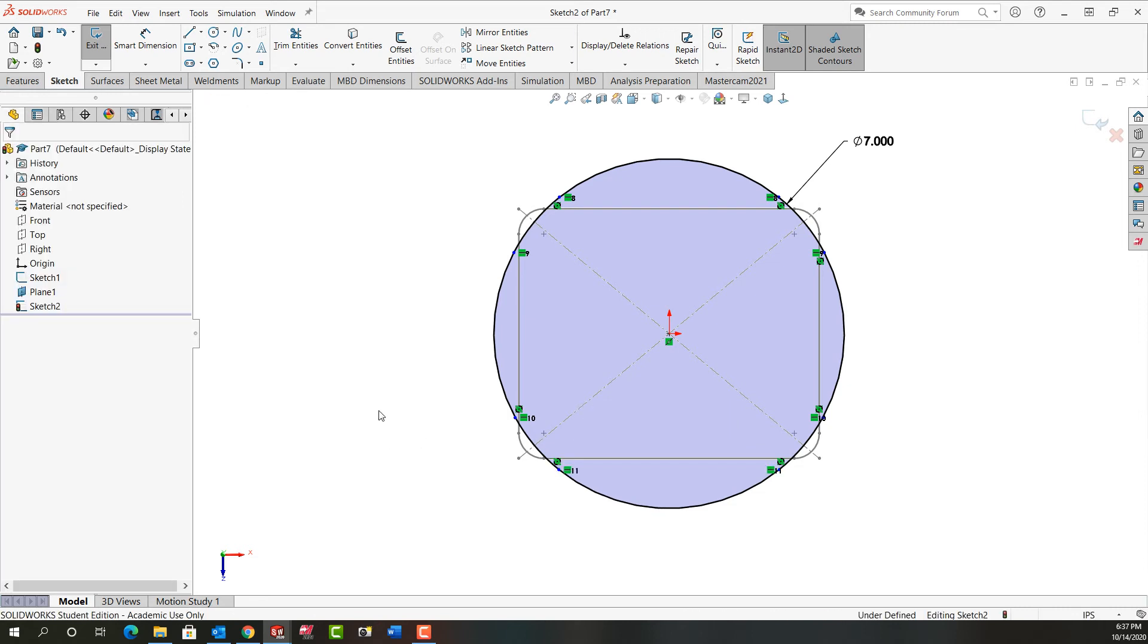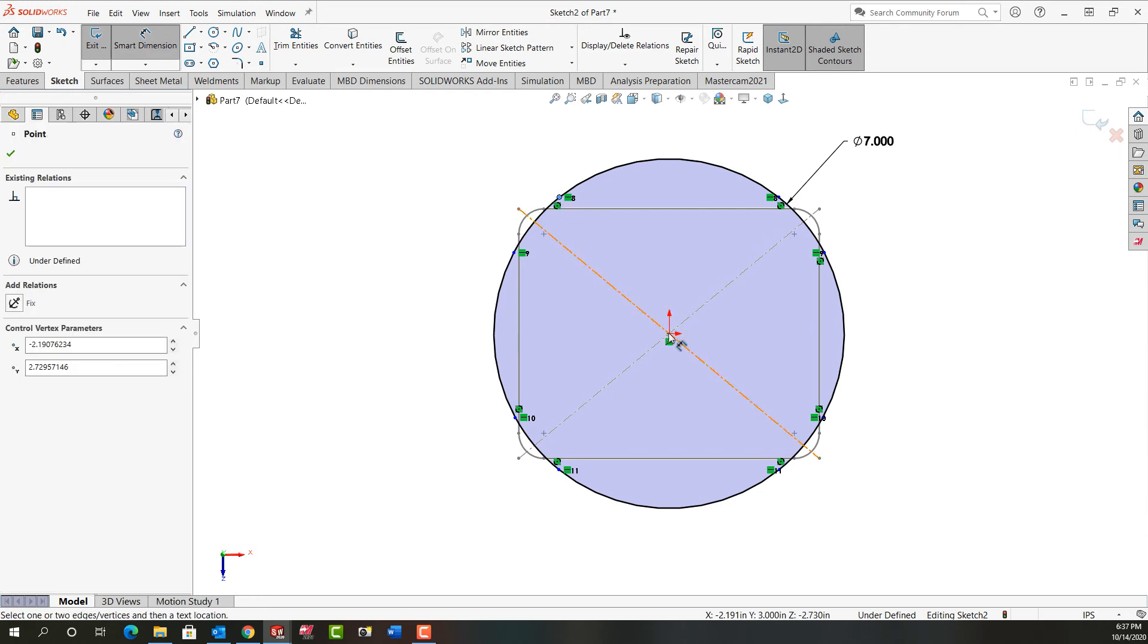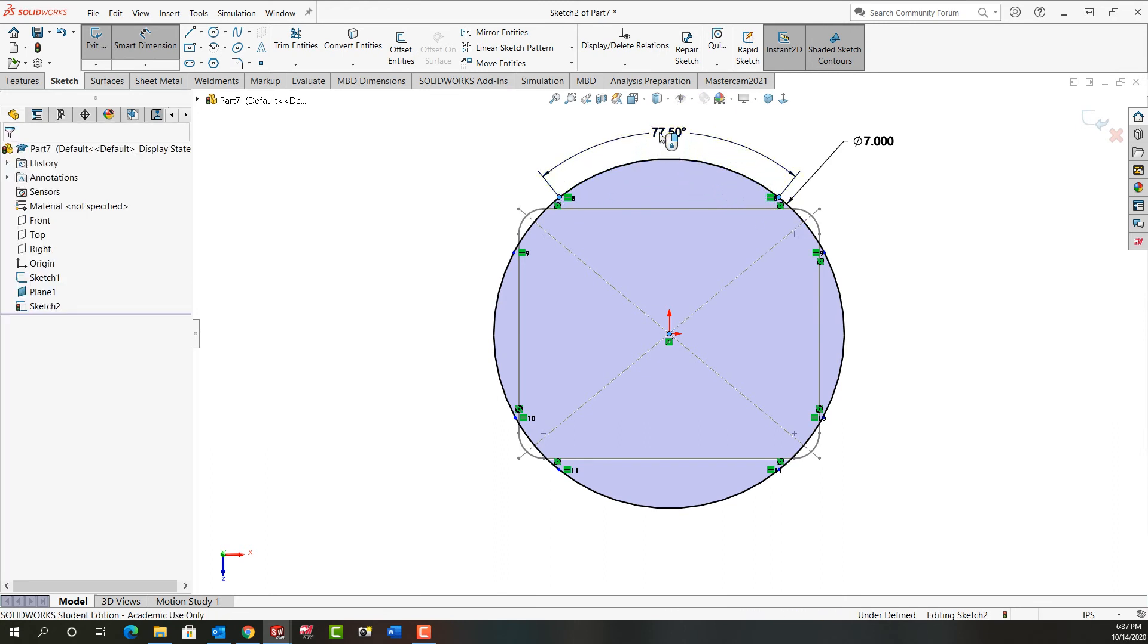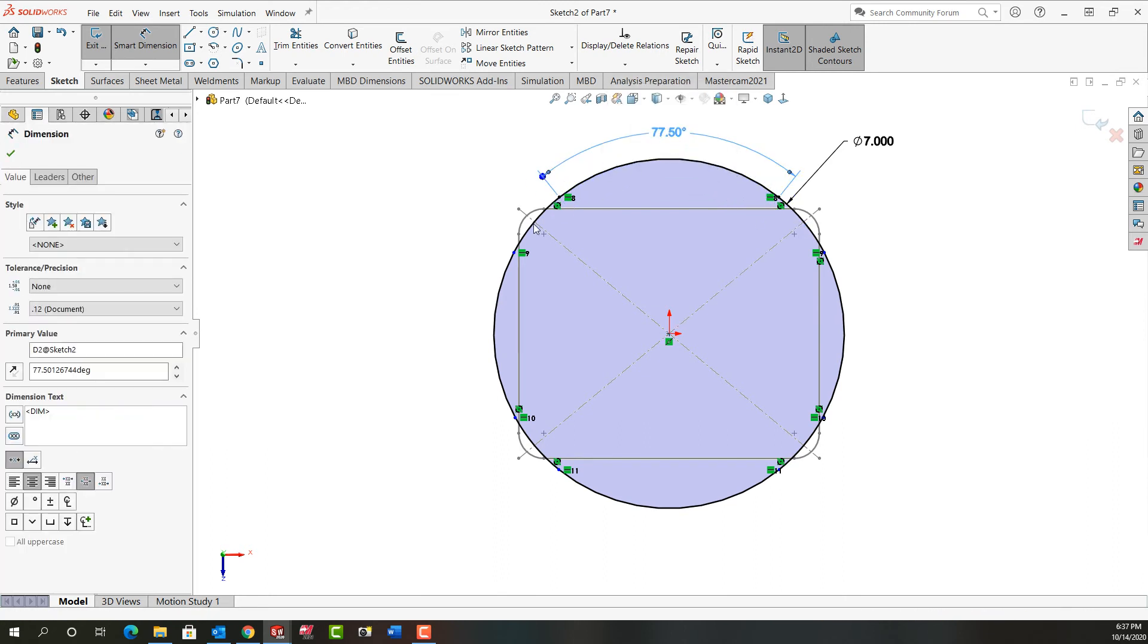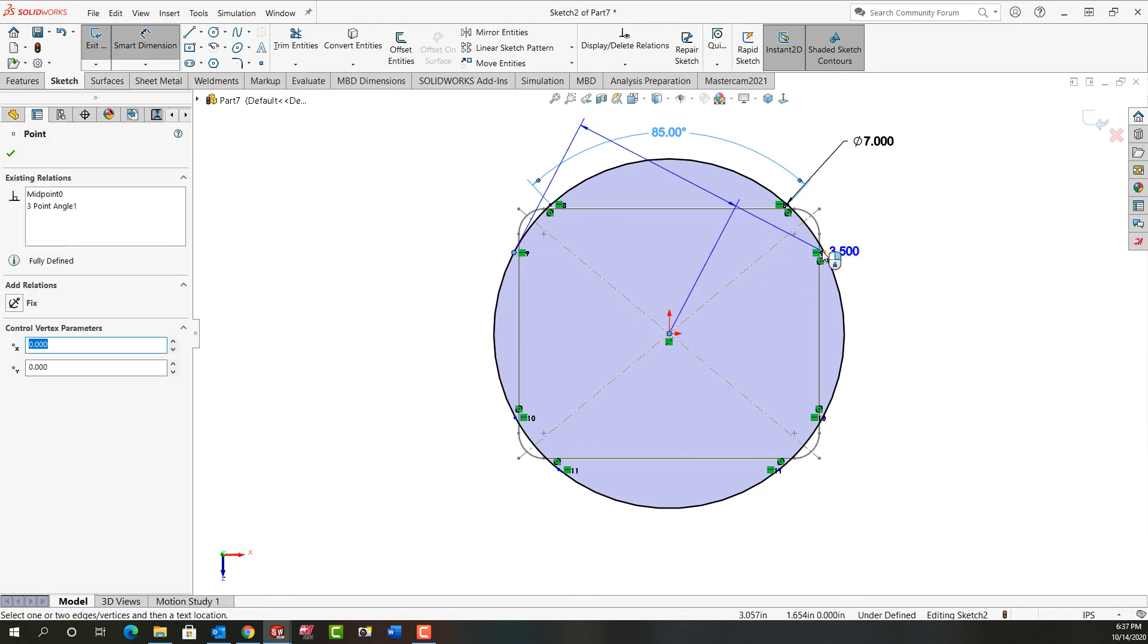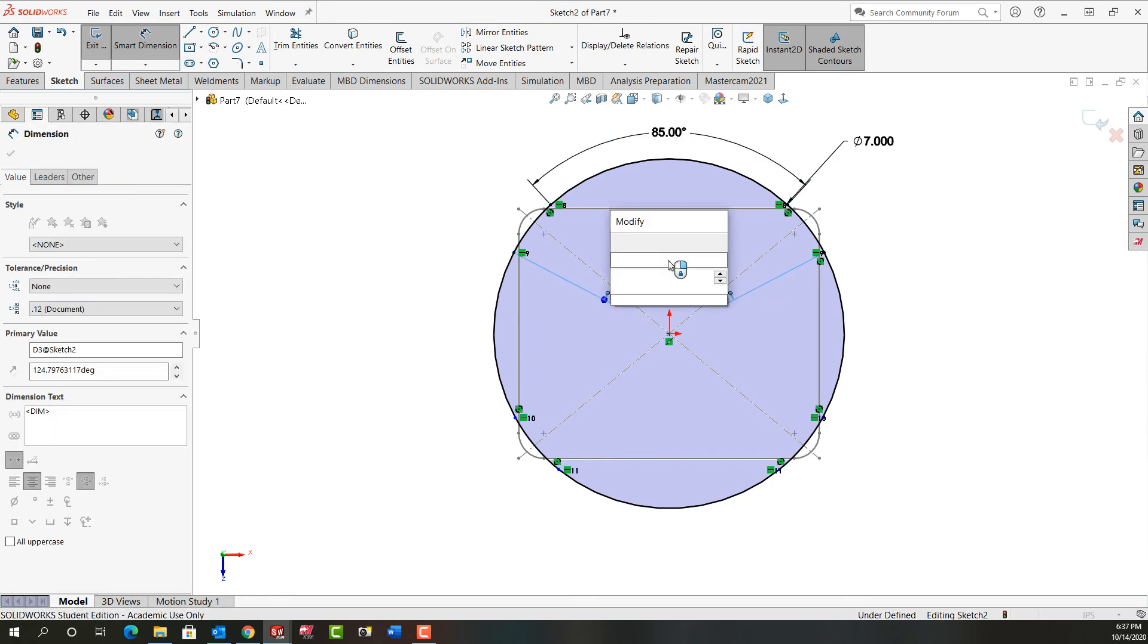Then next I'm going to use my smart dimension. So I'll use mouse gestures to activate it. And I'm going to dimension the angle from this point to this center point to this point. And that will be 85 degrees. Then I'll do it again from here to the center to this point here. And this time it'll be 120 degrees.